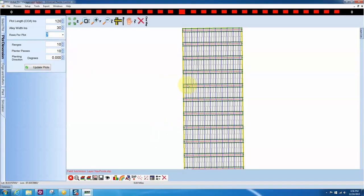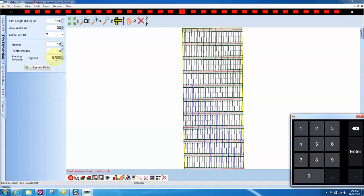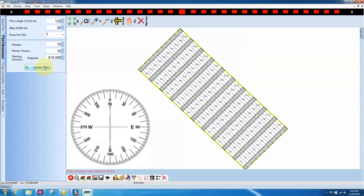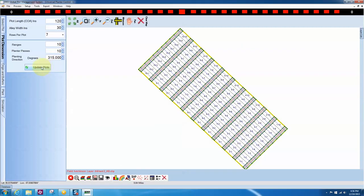the number of rows per plot to display, the number of ranges and passes, and the planting direction or GPS heading. After making any changes, click on Update Plots.